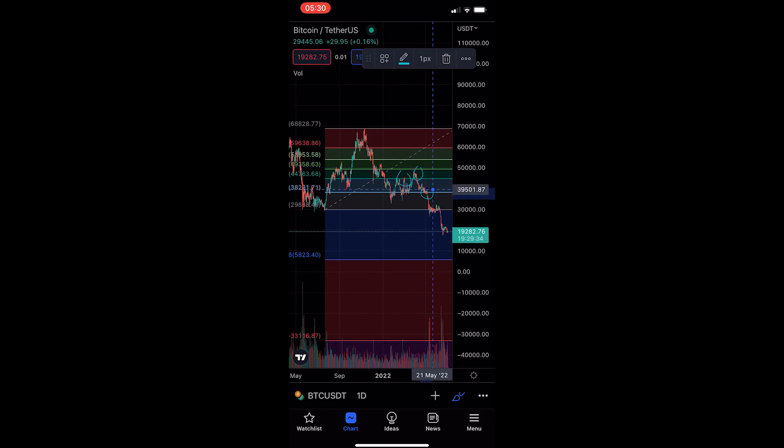And just like that, that is how you can draw the Fibonacci retracement on your TradingView mobile app.